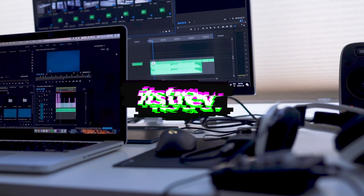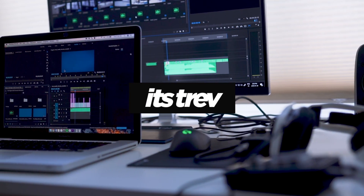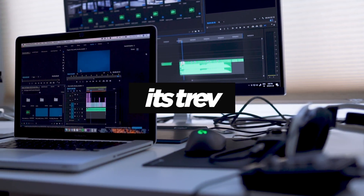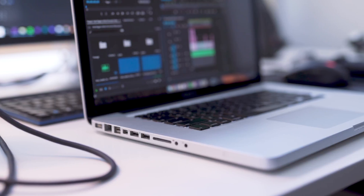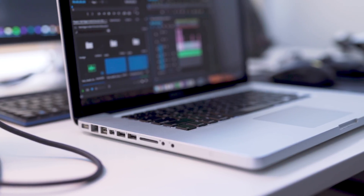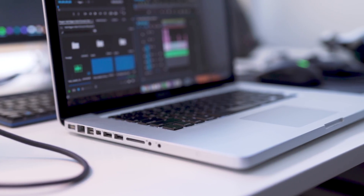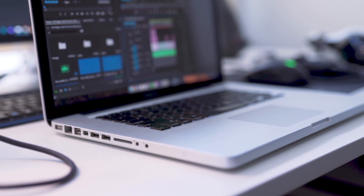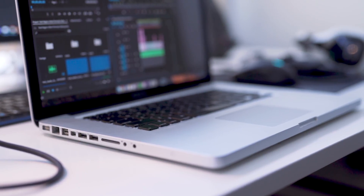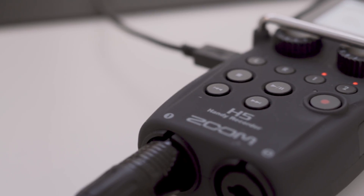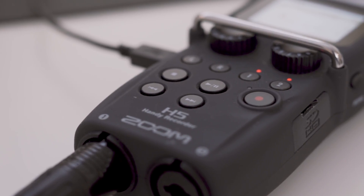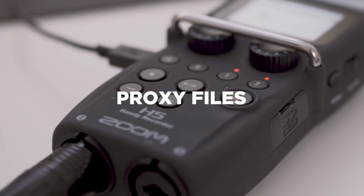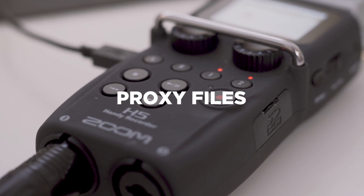What's going on guys? My name is Trevor and welcome back to another video on my channel. Today I want to talk about a technique that I've been using in Adobe Premiere that has allowed me to speed up my workflow and ultimately get projects done faster — and that's by using something called proxy files.